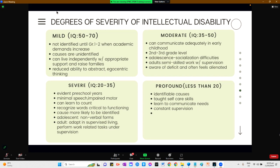For severe intellectual disability with an IQ score of 20 to 35, this represents about 4% of individuals with intellectual disabilities. They may be able to develop communication skills in childhood and can learn to count and recognize words critical to functioning. The cause for intellectual disability is more likely to be identified than in milder forms. Persons with severe intellectual disability may adapt well to supervised living situations such as group homes and can perform work-related tasks under supervision.